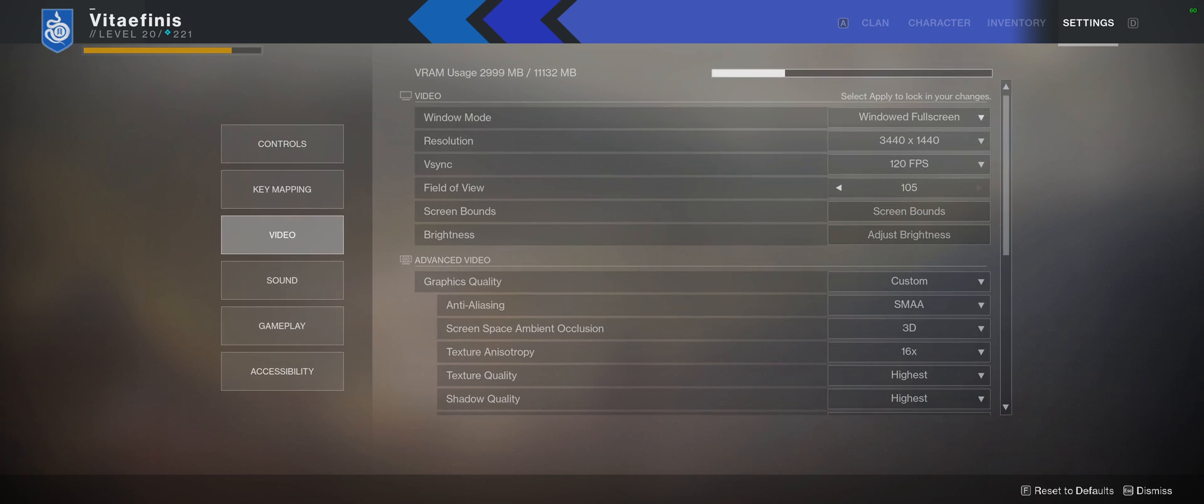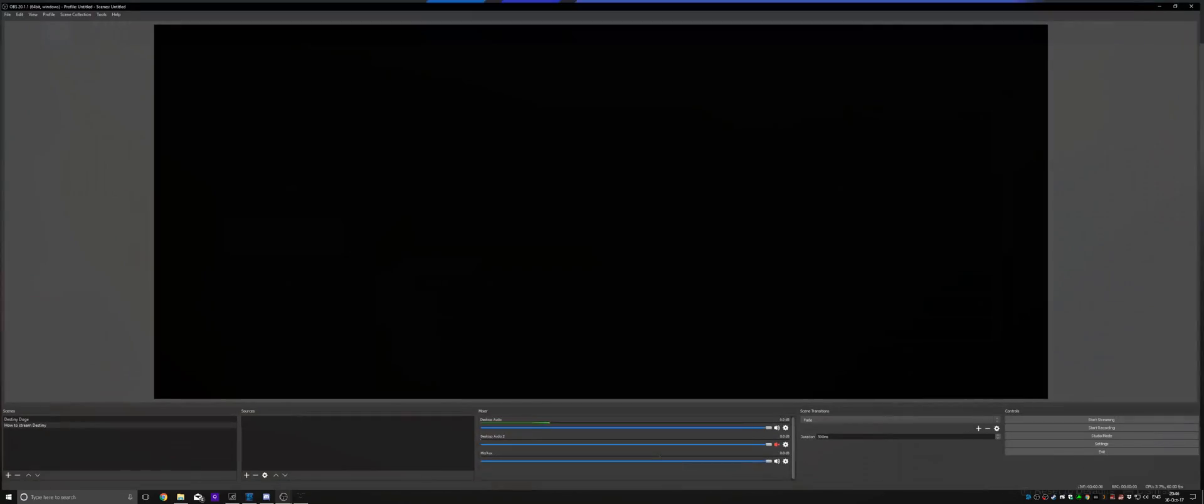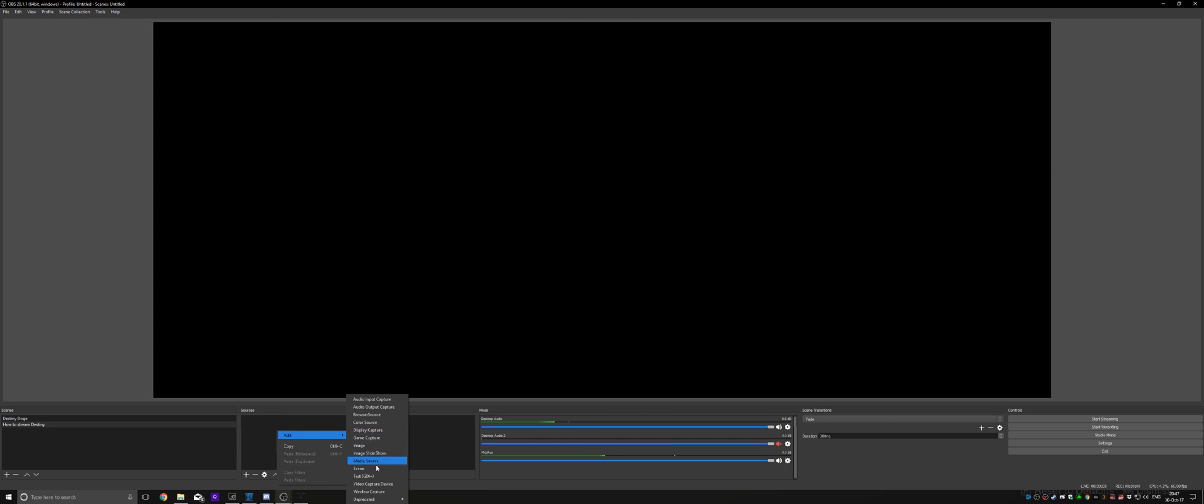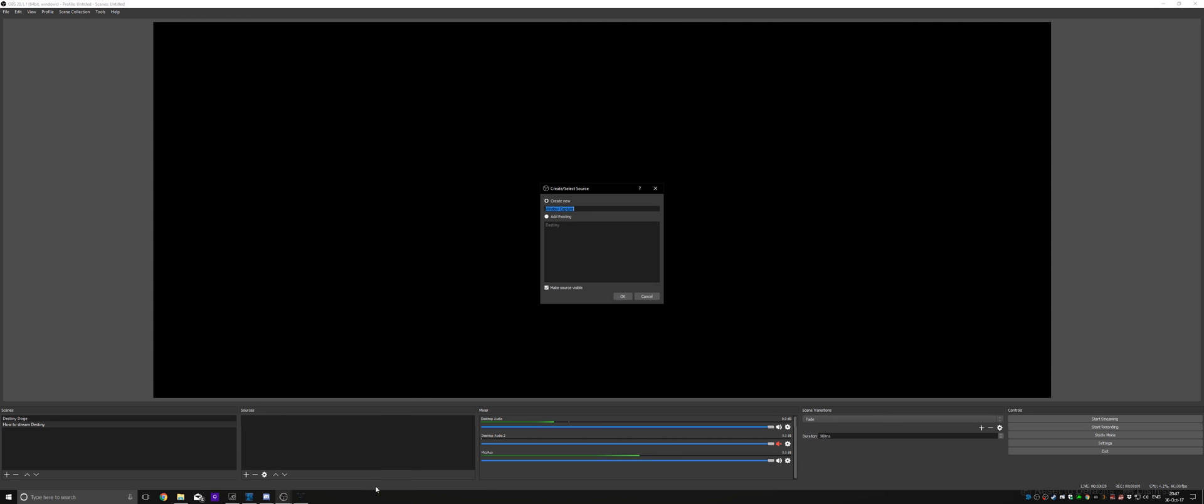And then we go to OBS. In OBS, go to the scene you want to use. And under the sources, right click, add window capture.